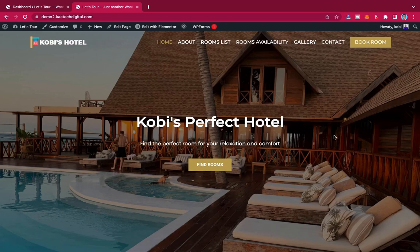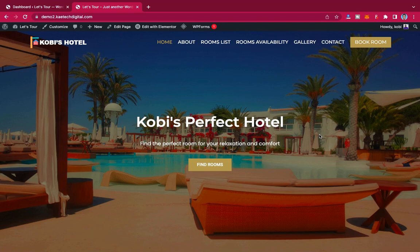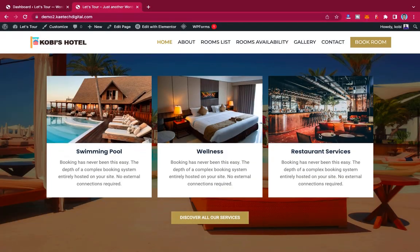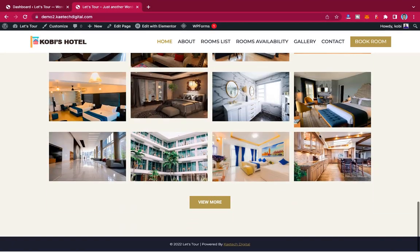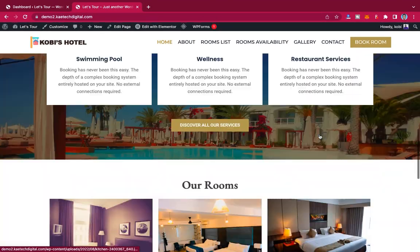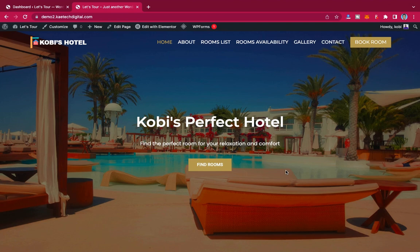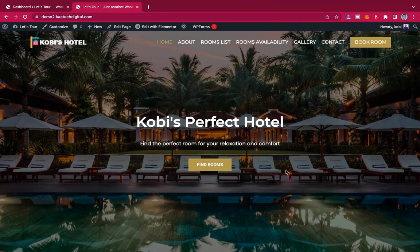Hello guys, welcome to my YouTube channel. My name is Kobe and this is Skytech Digital. In this video I'm going to show you how to create this hotel website — it's called Kobe's Hotel. It's a simple hotel website where guests can come and book a room and then pay for the room later when they arrive at your hotel.